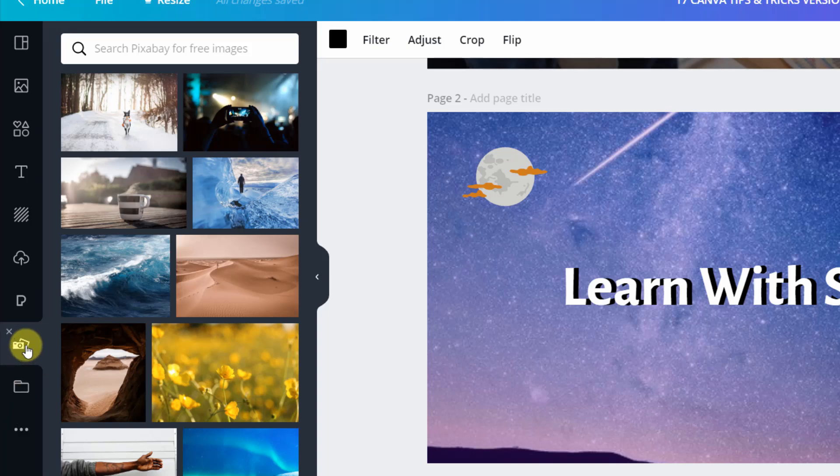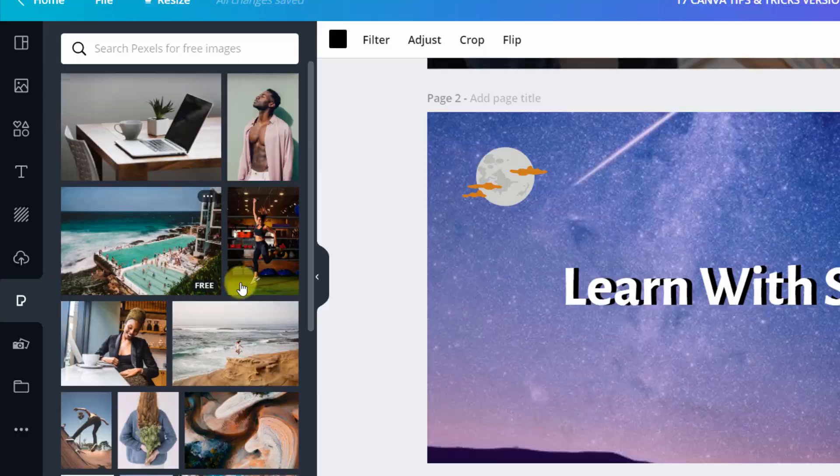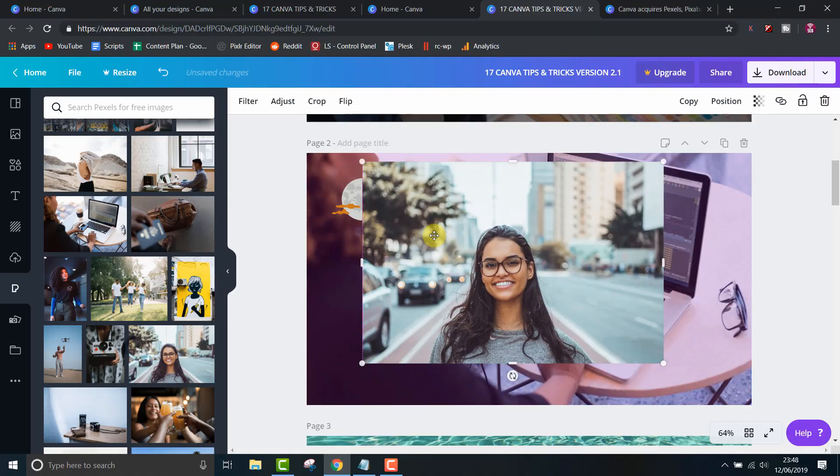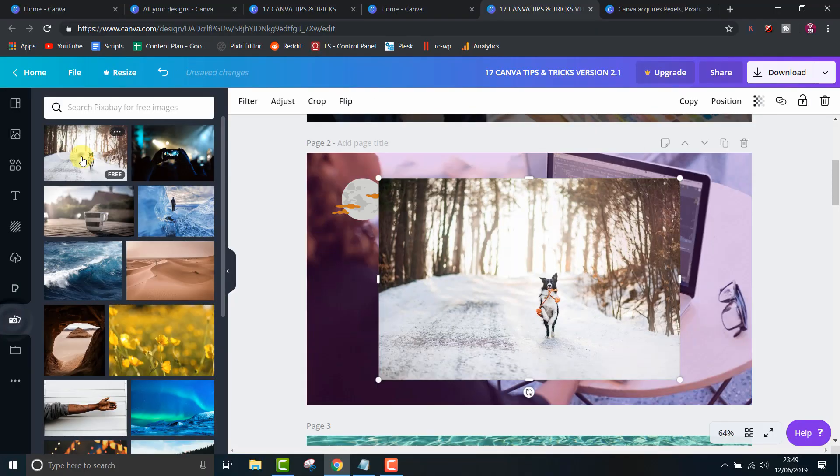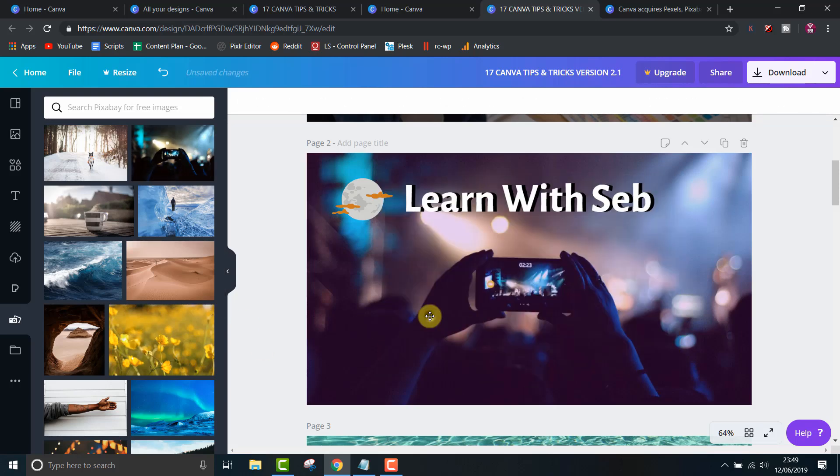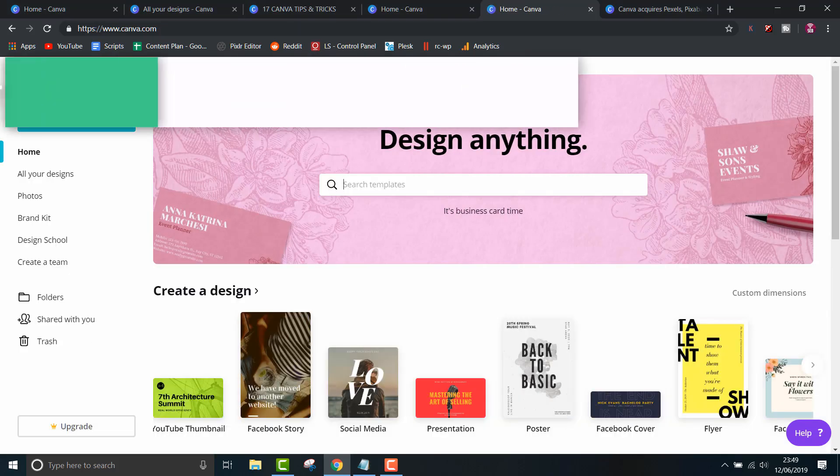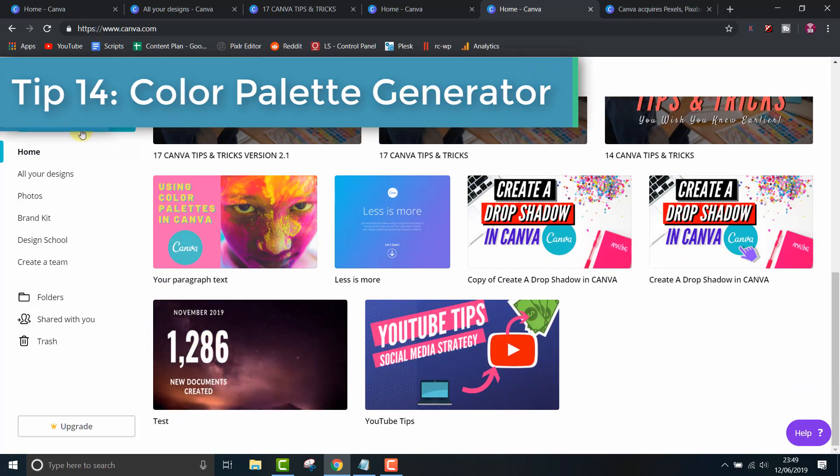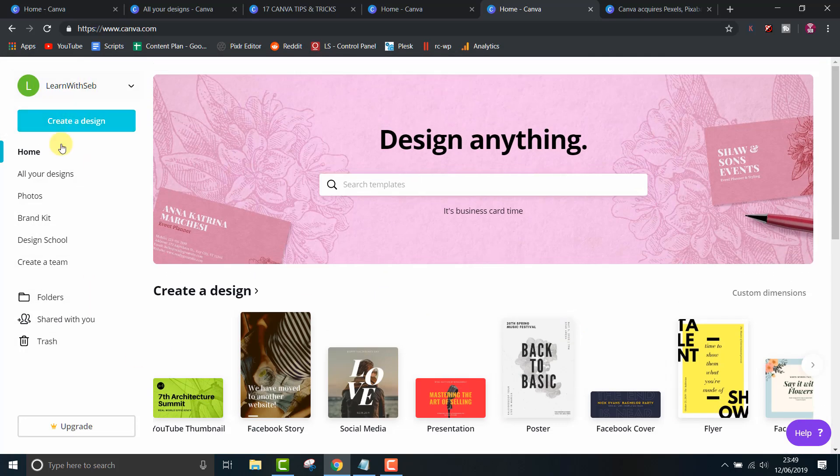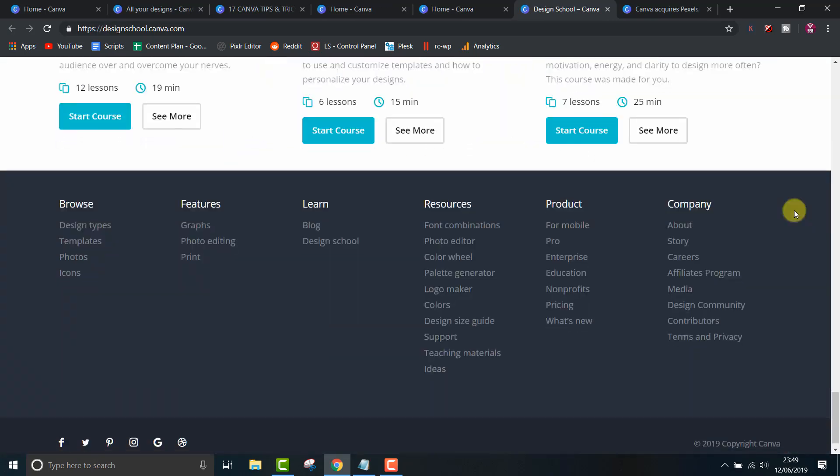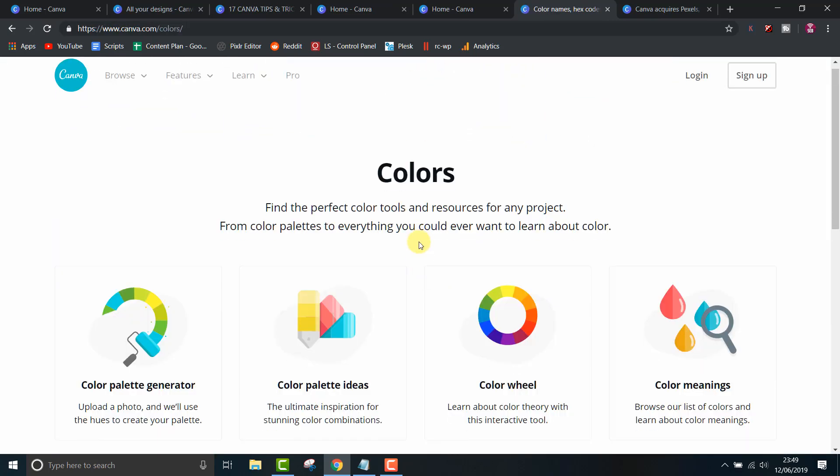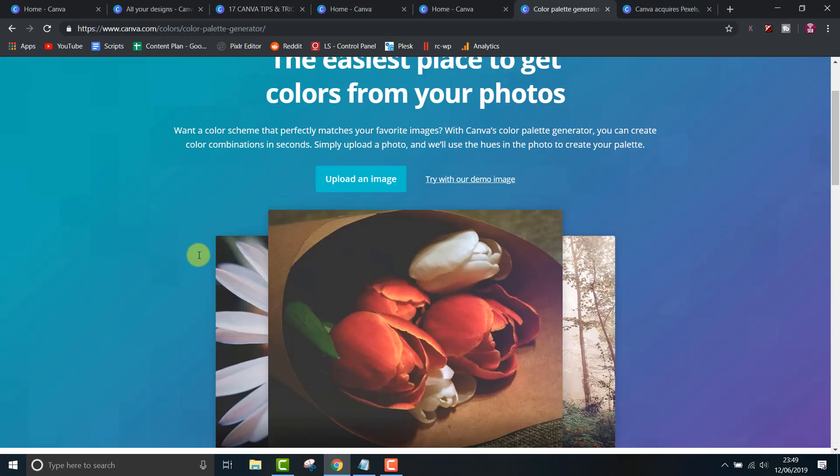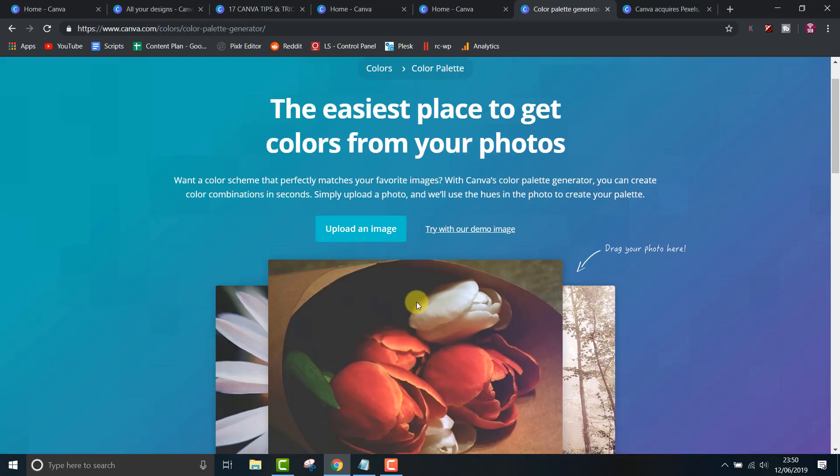Tip 14, Color Palette Generator. Now that you've got millions of free photos at your disposal, Canva's Color Palette Generator lets you get color schemes that perfectly match your image. You'll find it in the resources section of the design school in the footer. As you can see, Canva will automatically select colors from the photo and give you color codes for them.